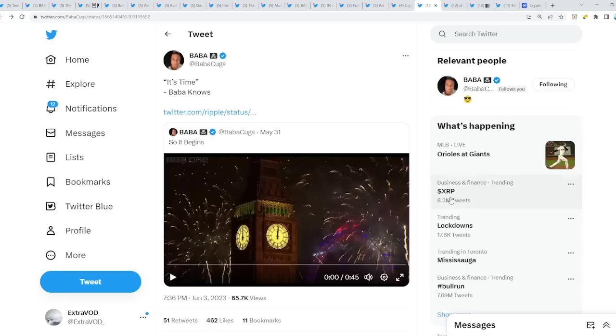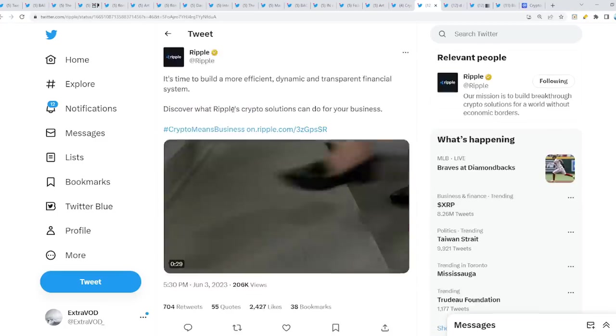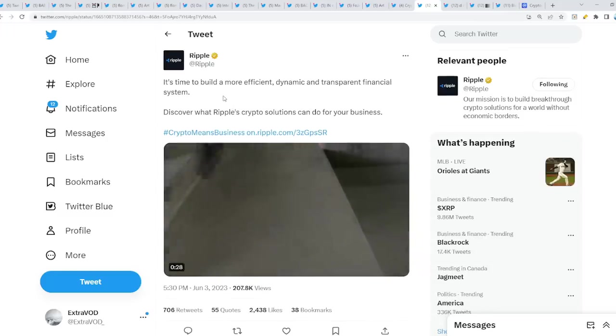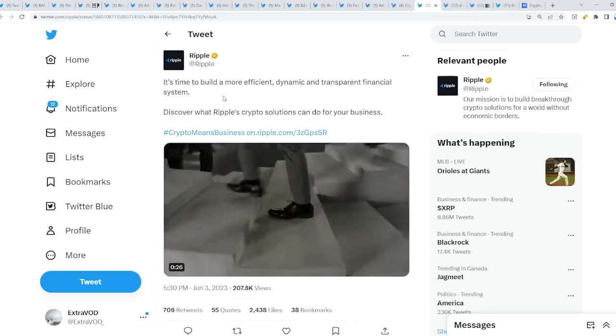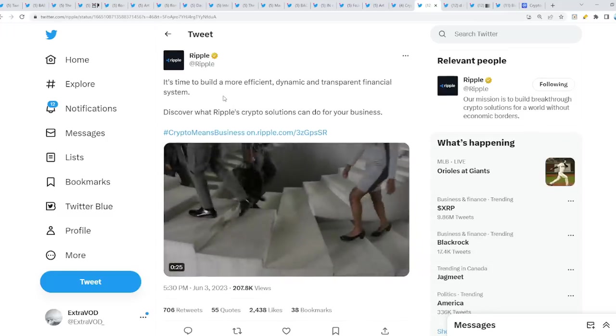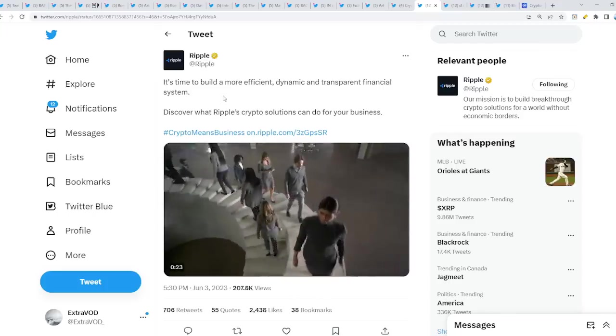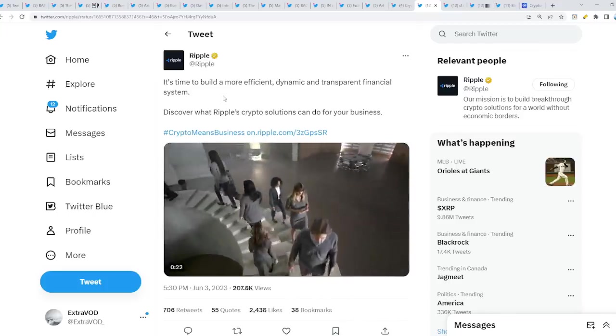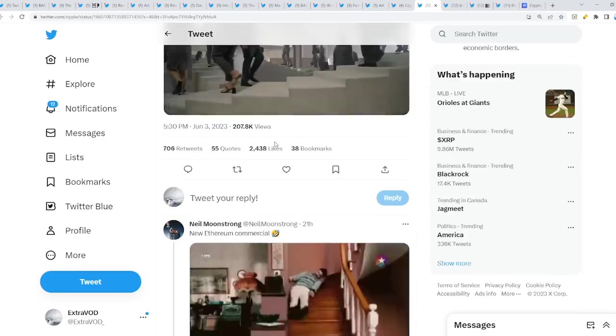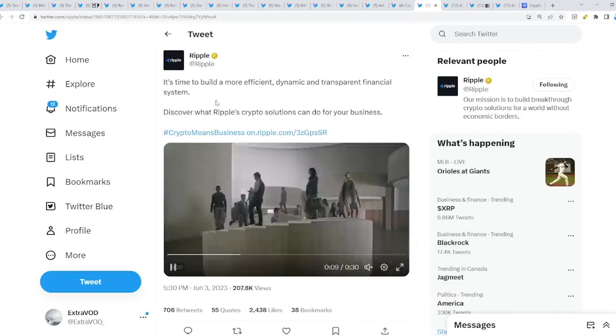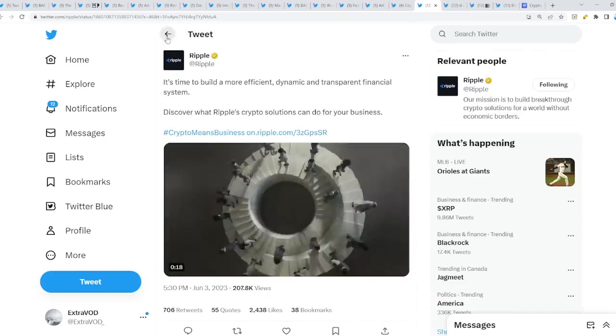What is interesting is XRP is trending with 8.3 million tweets. Come on, from BabaCukes. Quote unquote, it's time. Baba knows. Why? Because Ripple just tweeted out, it's time to build a more efficient, dynamic and transparent financial system. Discover what Ripple's crypto solutions can do for your business. Is it truly time?